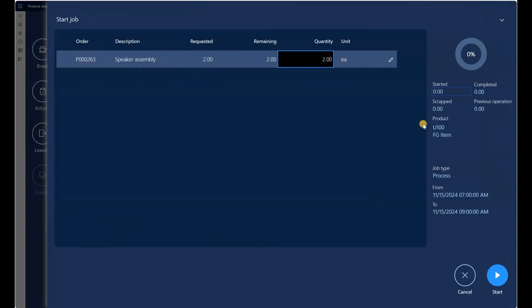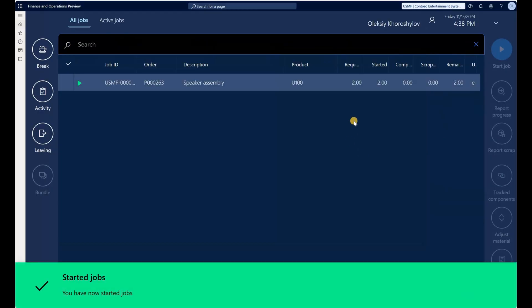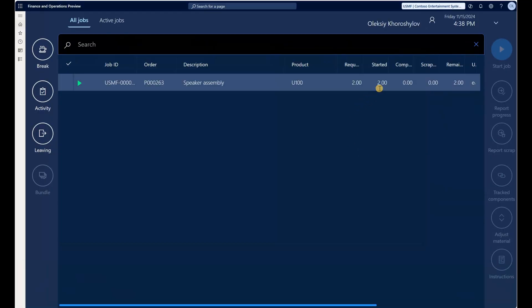Let's go through the motions of starting this job. I'll click on Start. This screen is unchanged from before — I have a quantity of 2 that I'm planning to produce, and I'm going to start a quantity of 2. My job has now been started; requested quantity is 2, started quantity is 2.